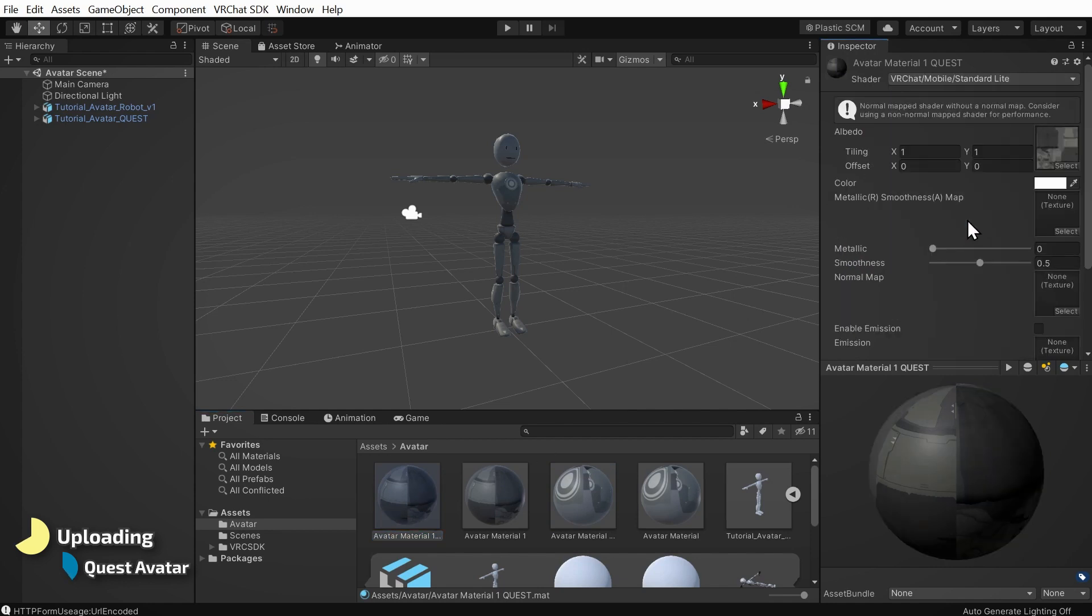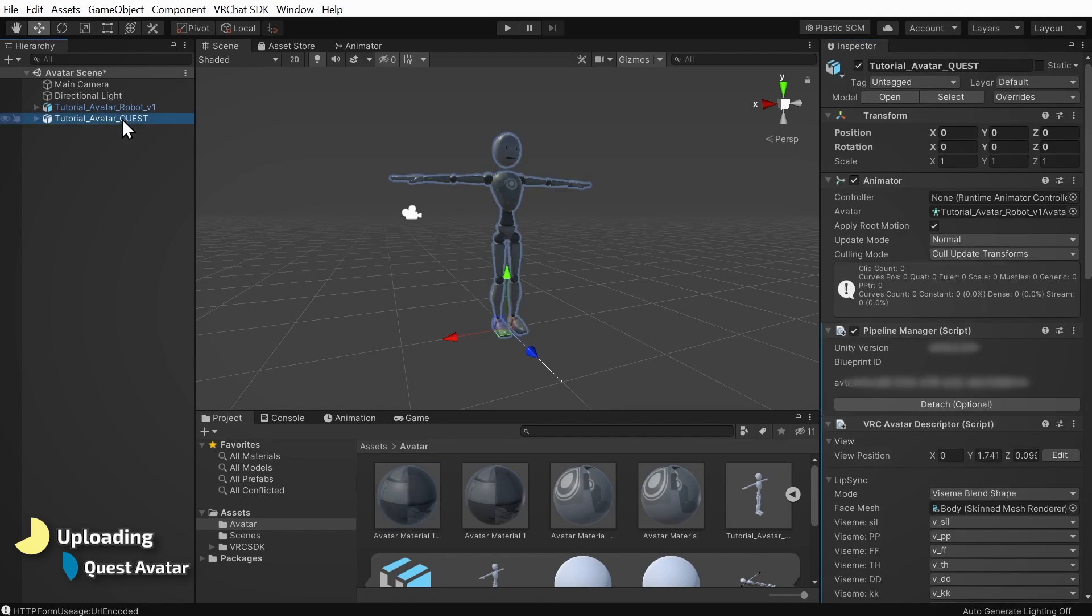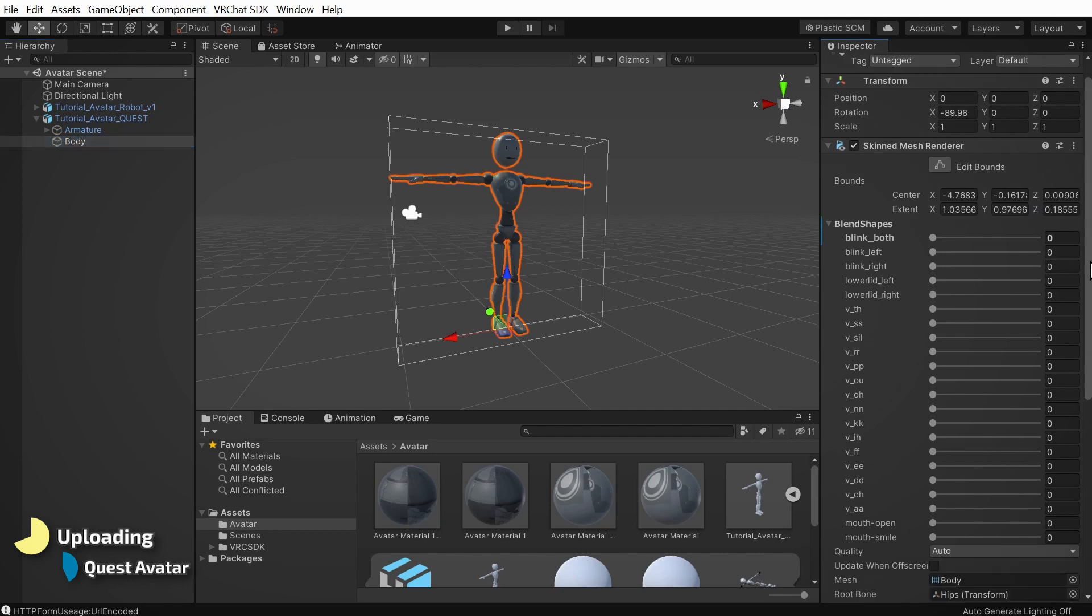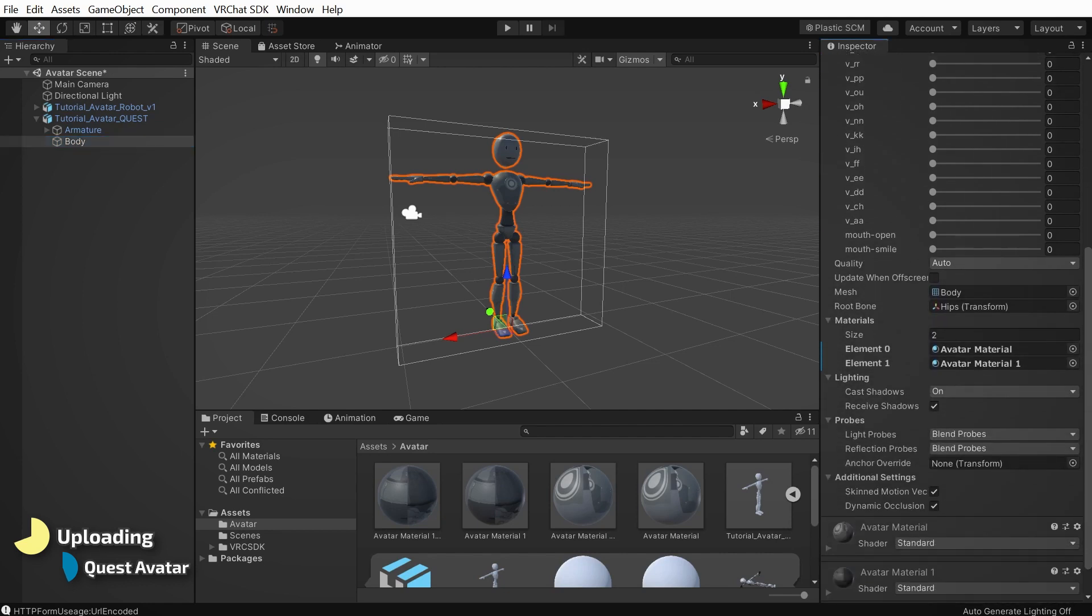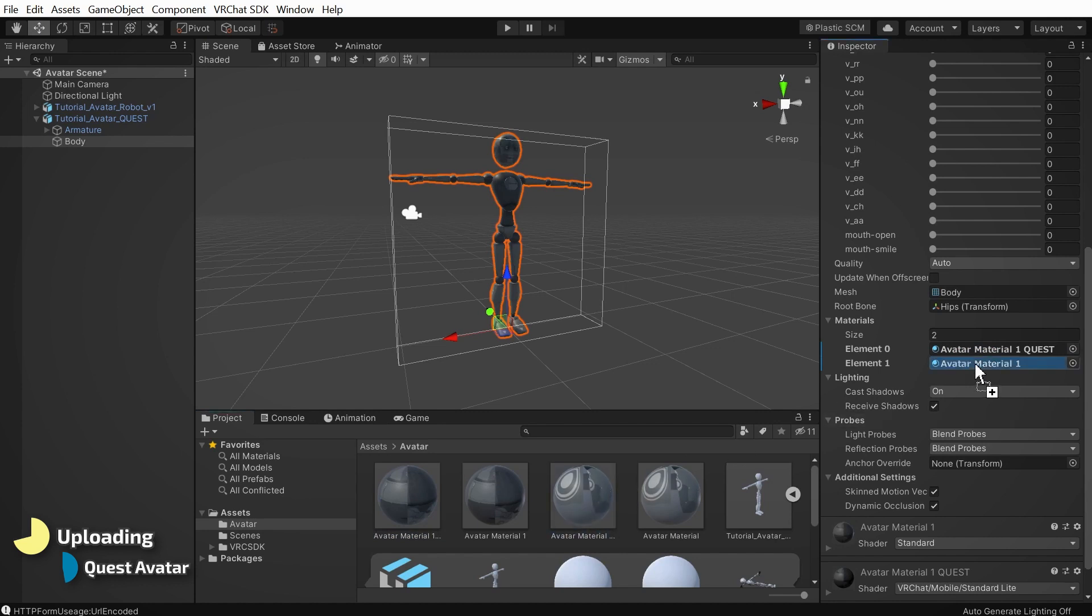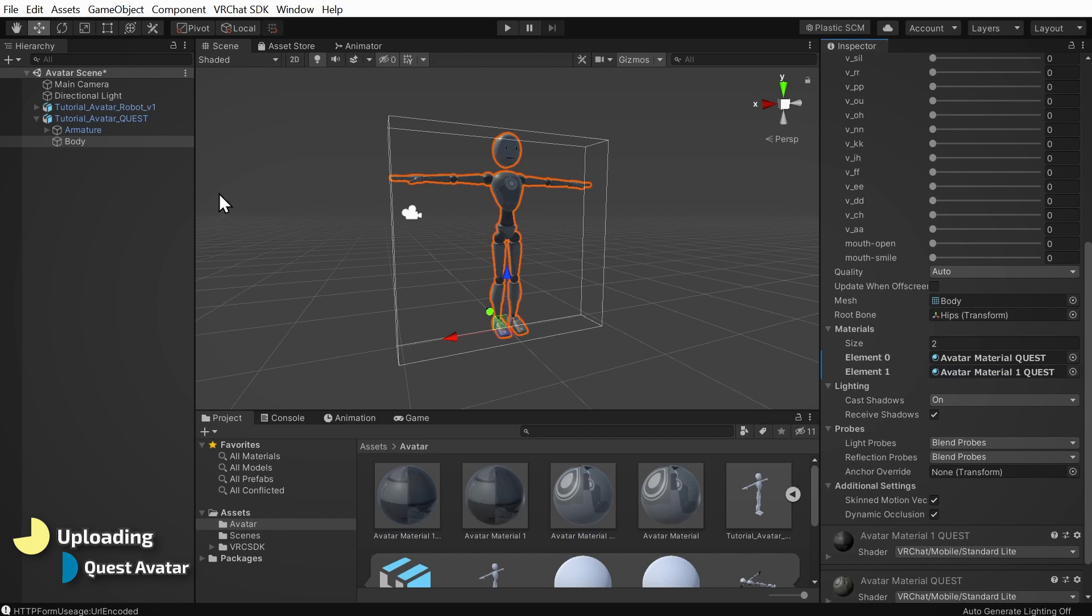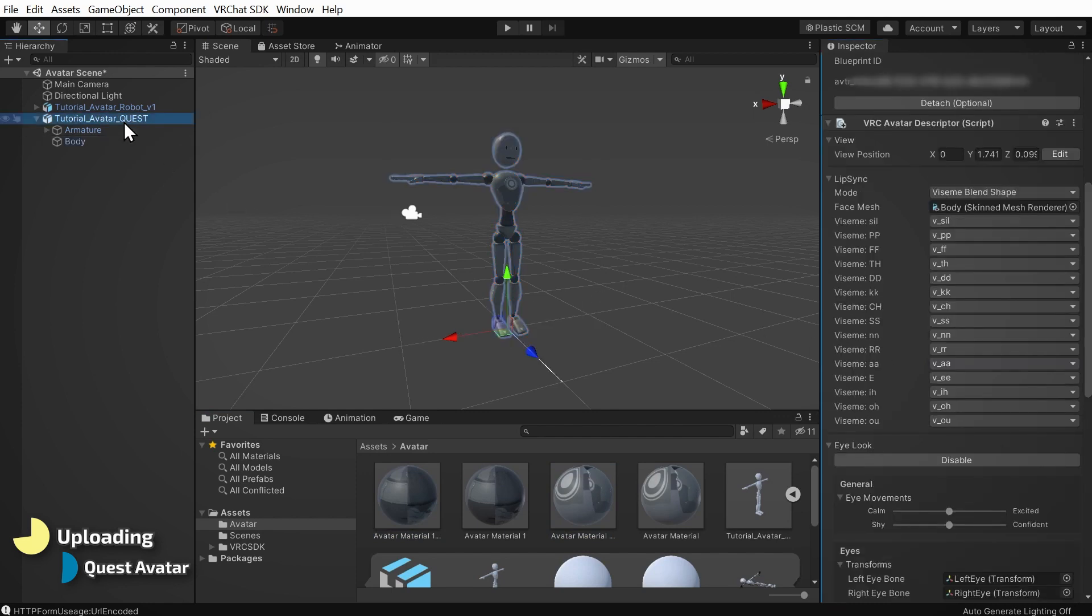Now back in the hierarchy, let's click on our newly created Quest copy of our avatar, and again expand it to find our body mesh, and under materials, let's drag in the two new Quest materials we just made. As usual, shuffle them around if things look like they're applied in the wrong slots.